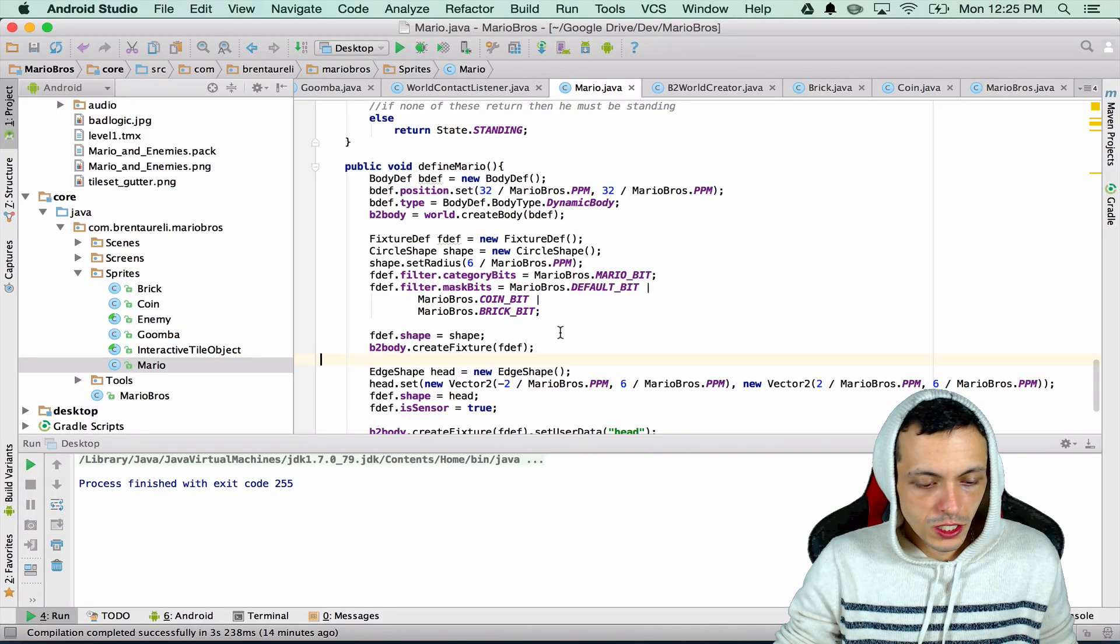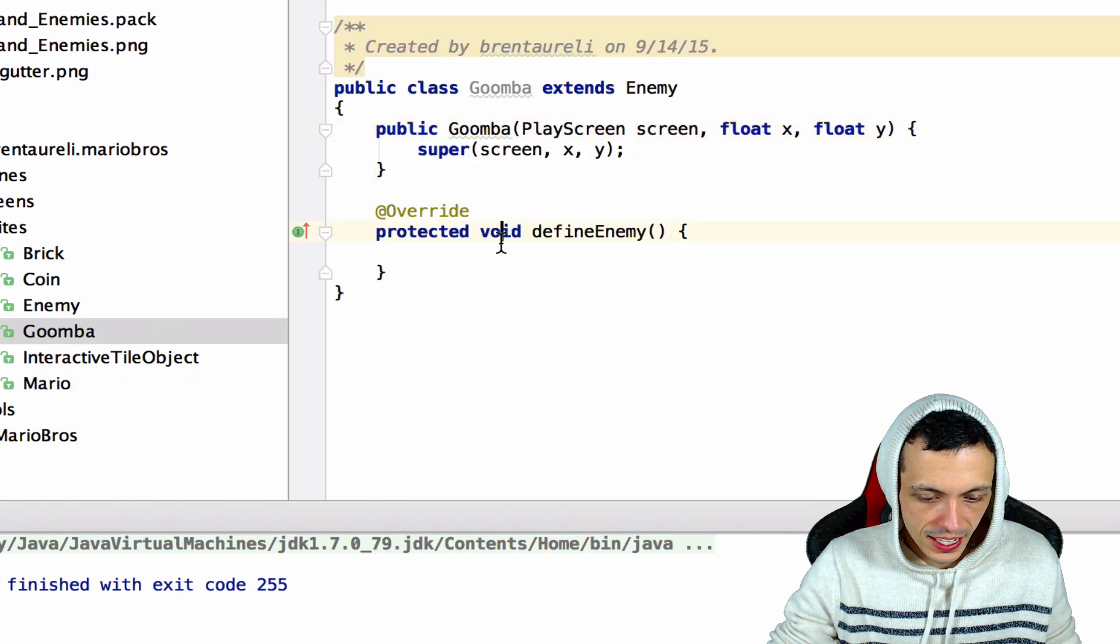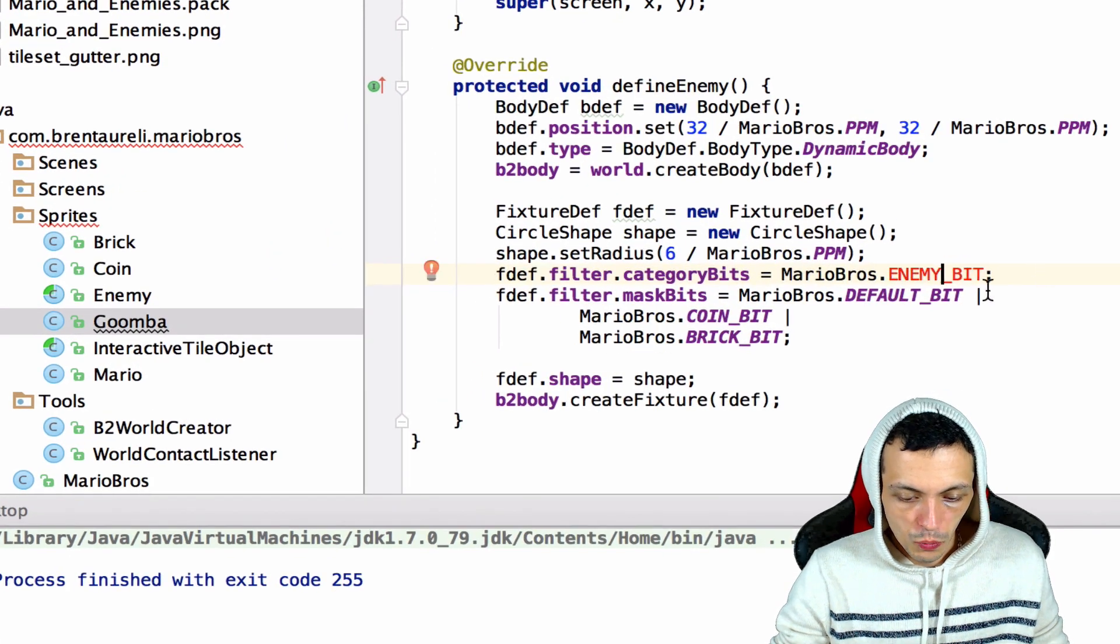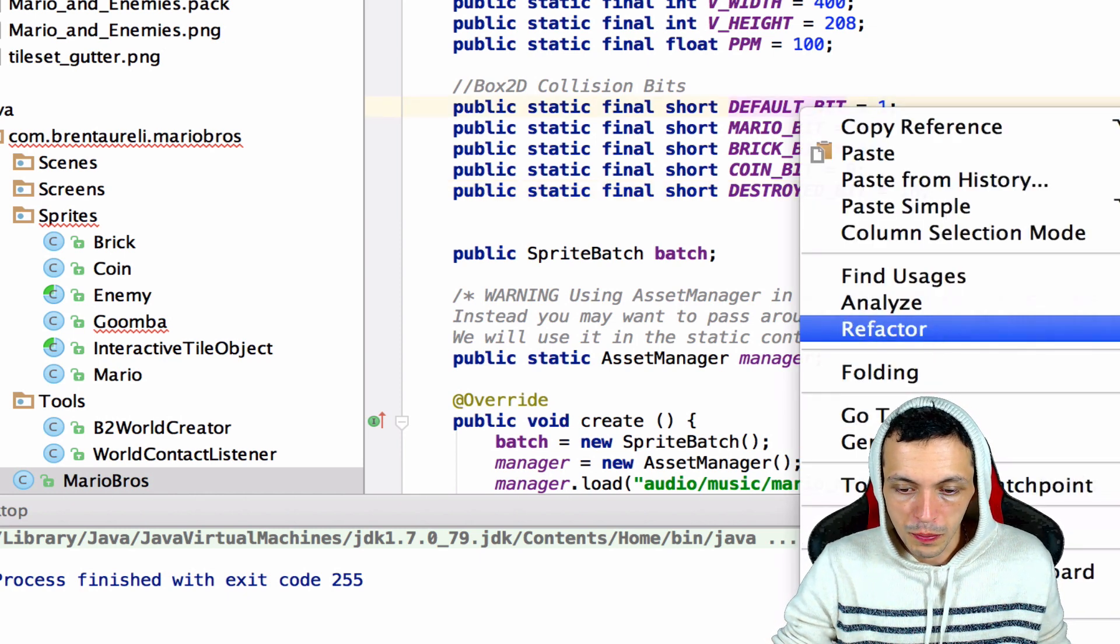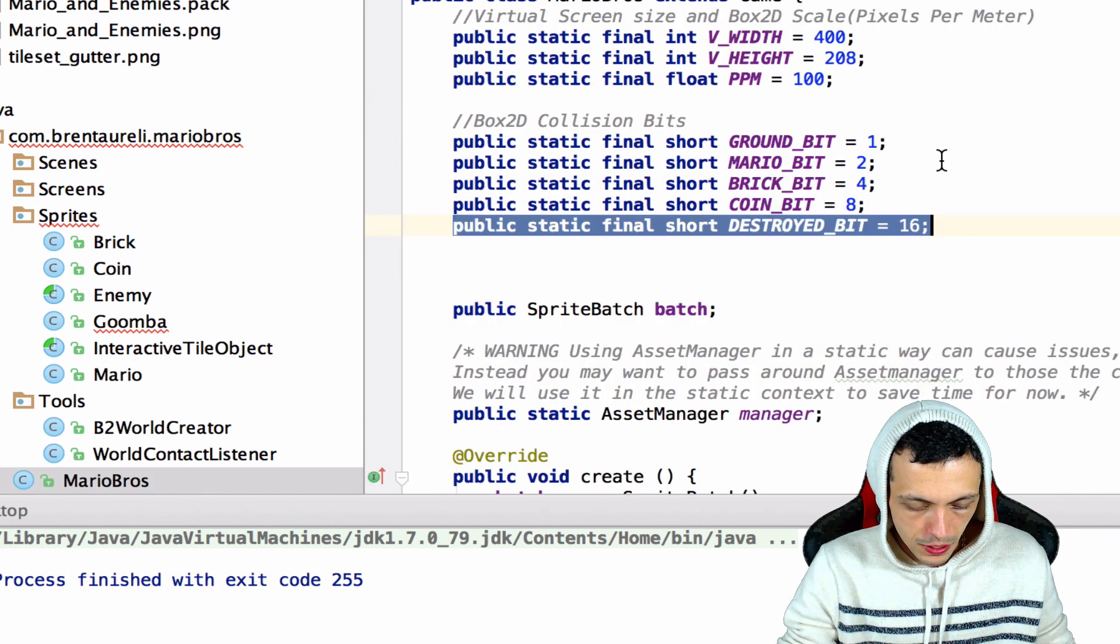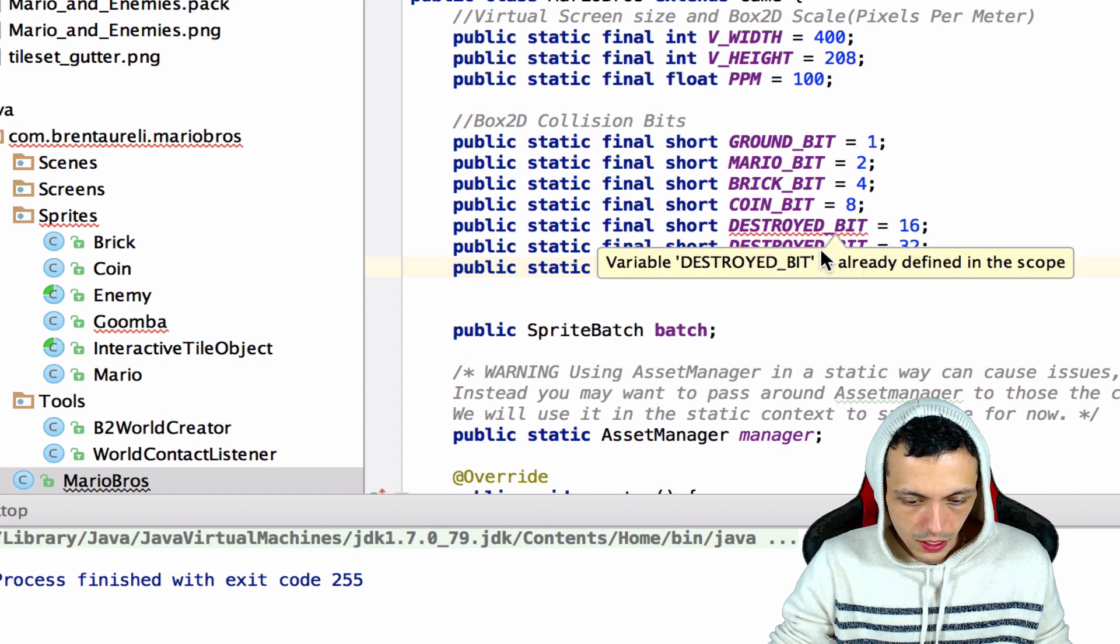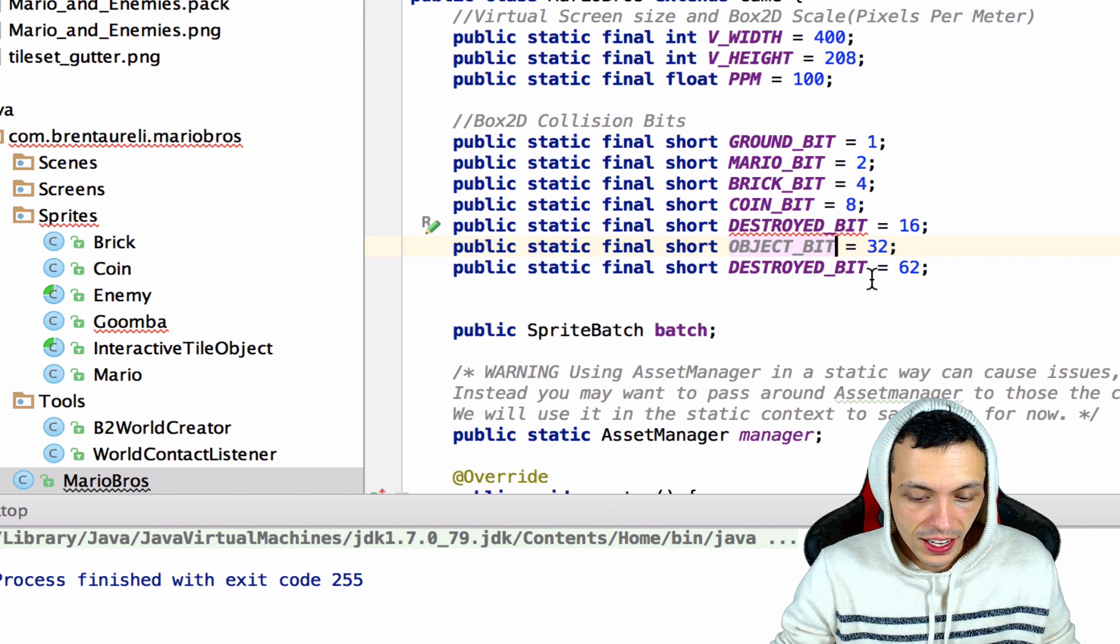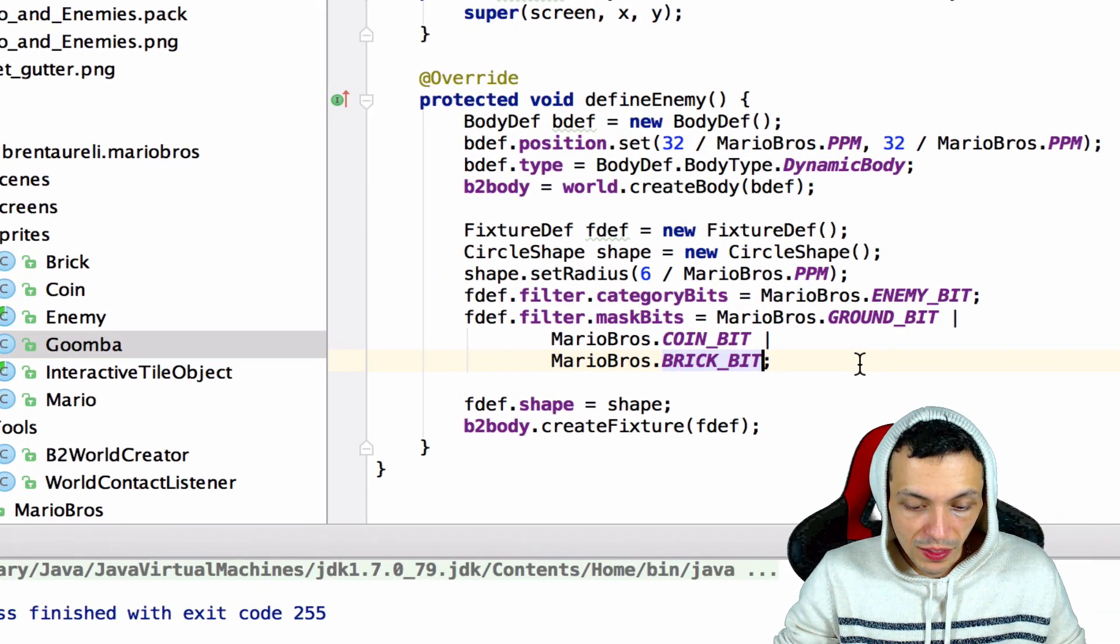Now we're just going to go to our Mario sprite here and go ahead and copy our Mario definition so we can do this a little bit faster. Now pasting it inside our defineEnemy inside of our Goomba class we can edit it. Now here we're going to change the category bits to enemy bit. We'll have to go back and change that inside of our MarioBros class. We're actually going to refactor default bit to be named as ground bit, and then we're also going to make two new ones. So let's go and just copy this, paste it and paste it. This one will be 32 and this one will be 64, and then we'll call this one object bit, this will be for like pipes and stuff like that, and then we'll call this one enemy bit.